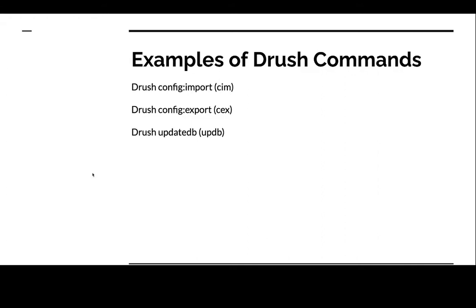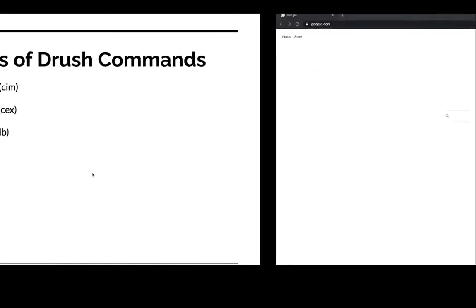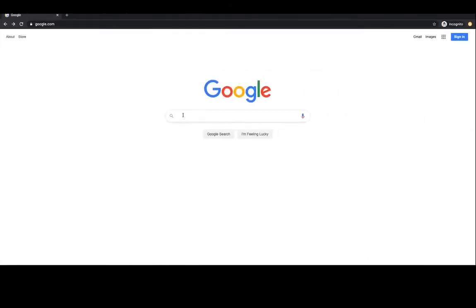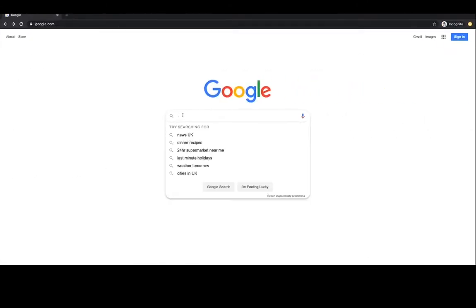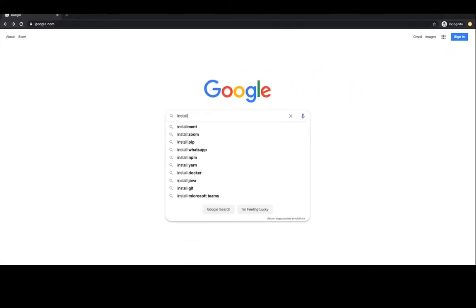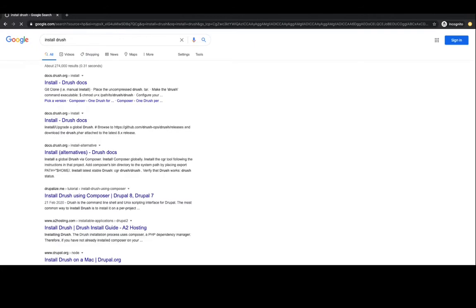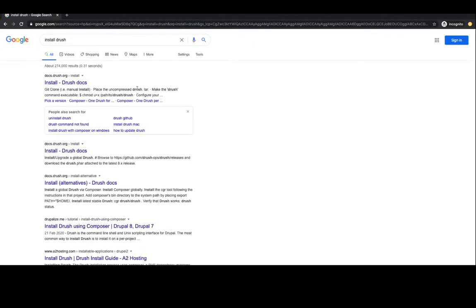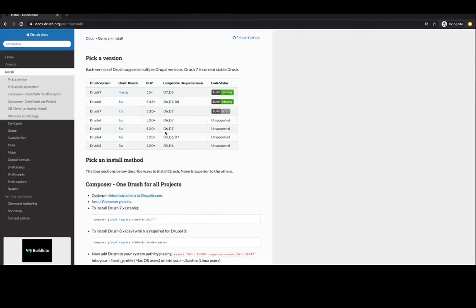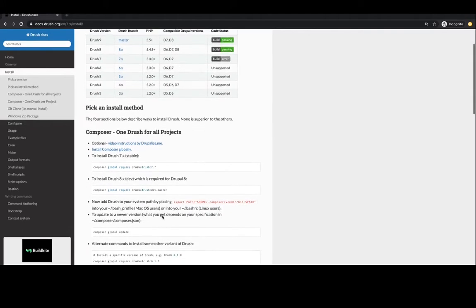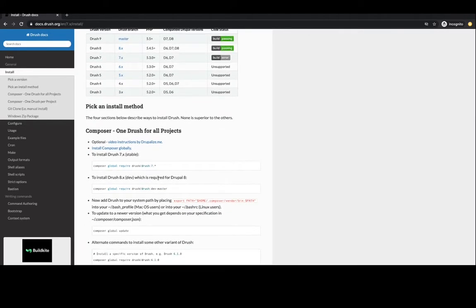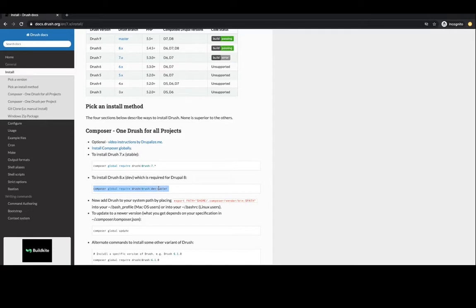So now let's head over to Google to find the installation instructions for Drush. You want to search for install drush, click on the first link here, and scroll down a little bit until we get to this point. Now we are going to be working with Drupal 8 and 9 projects, so I strongly recommend you follow this command. Copy this command to your clipboard.